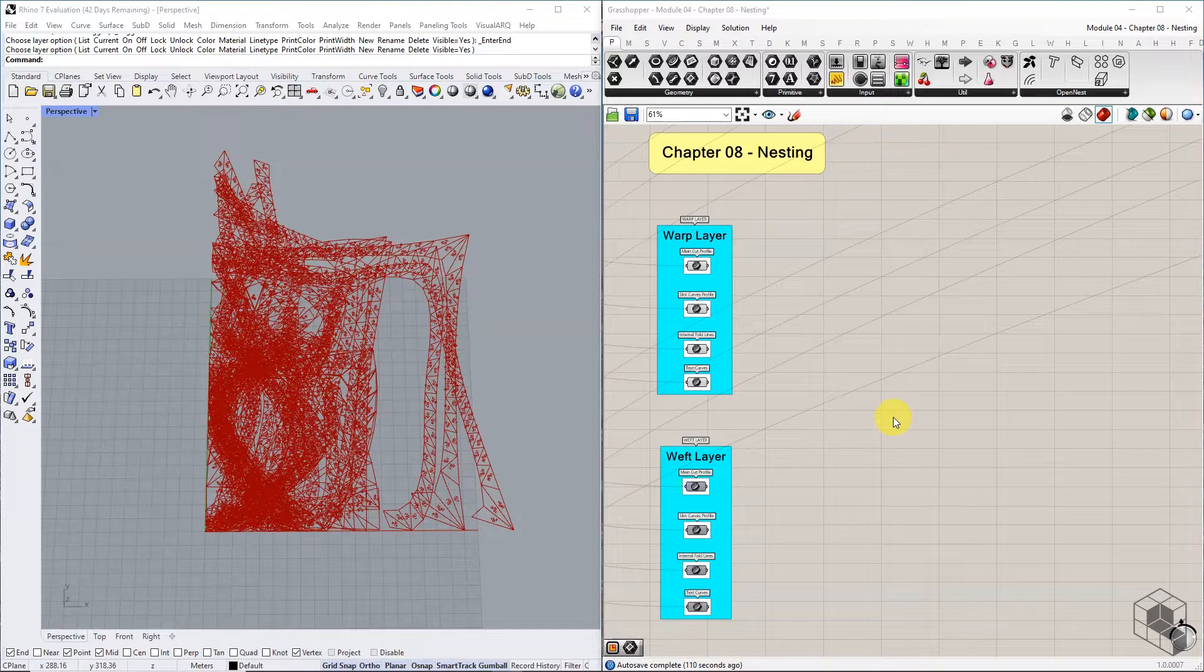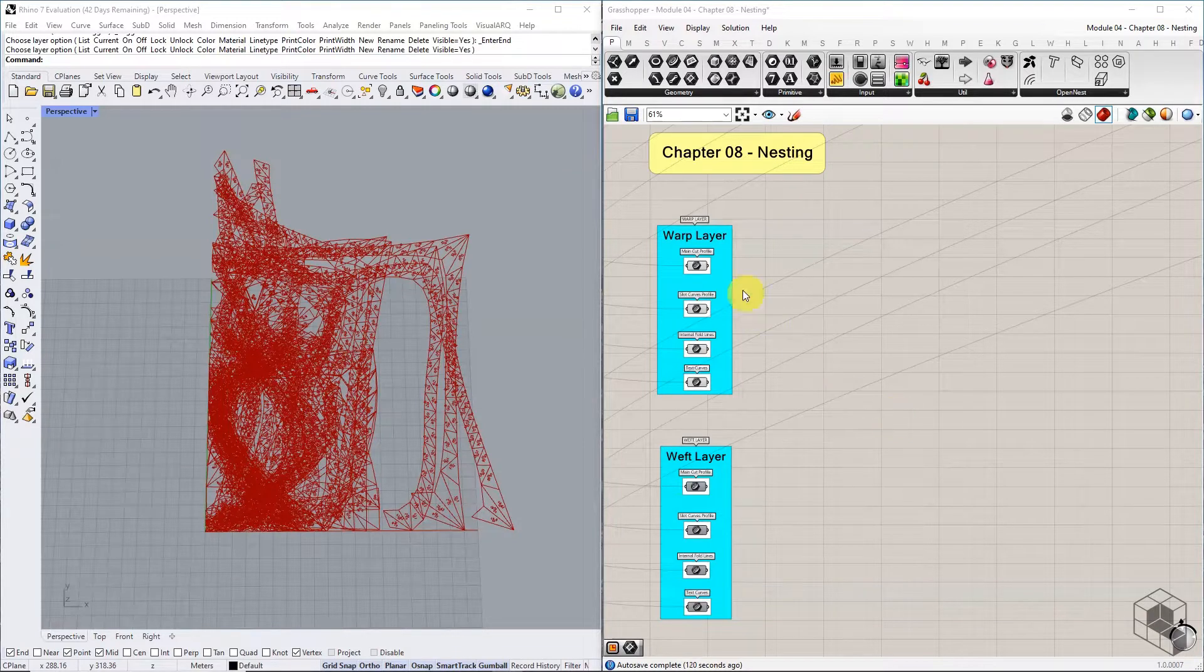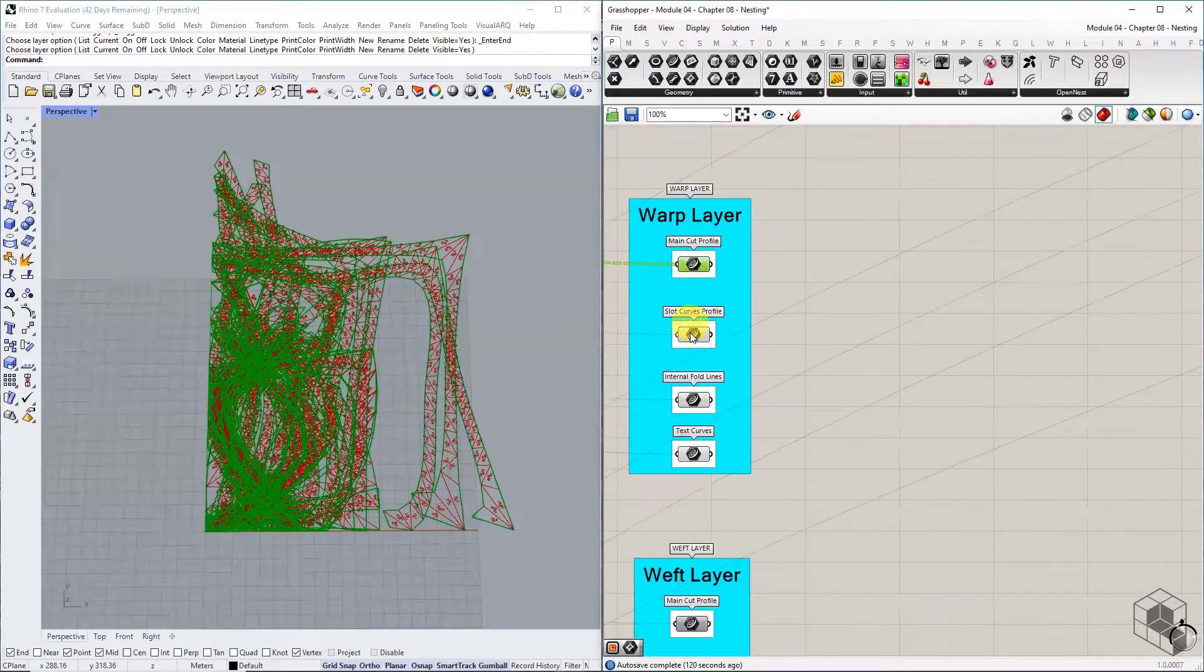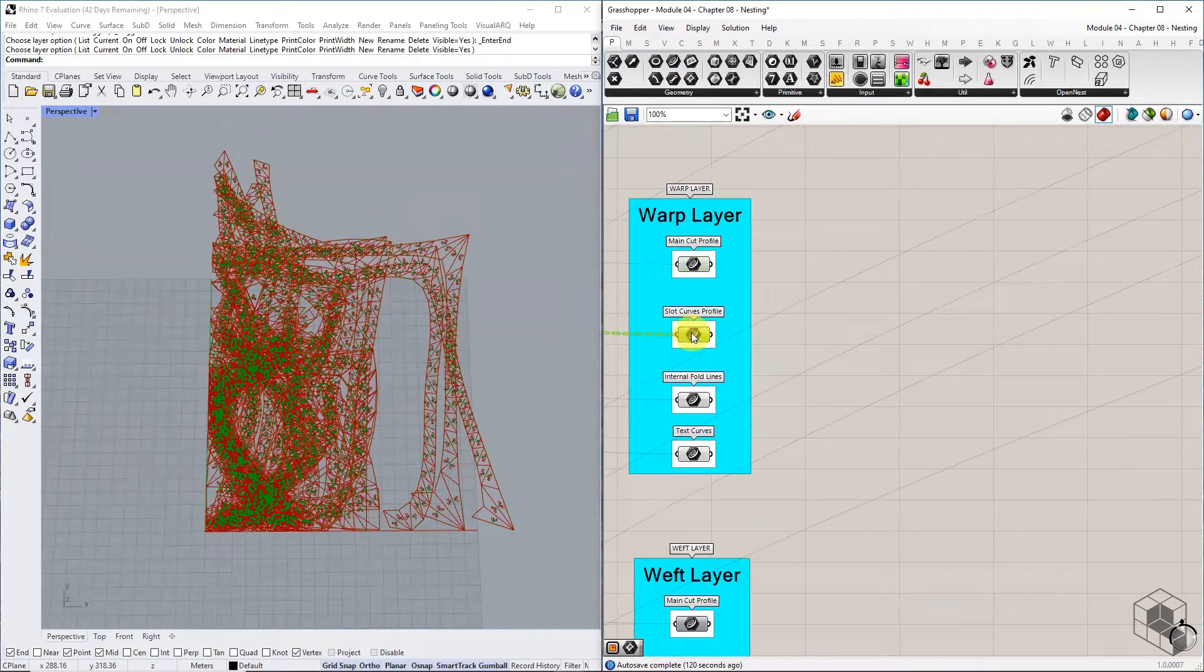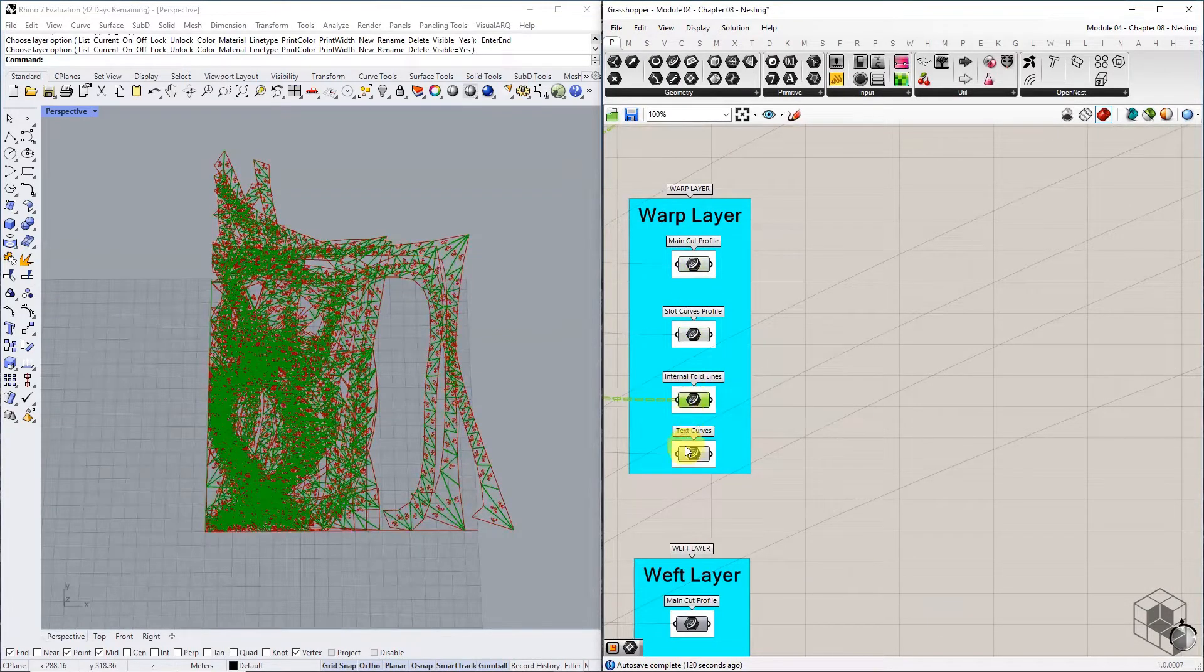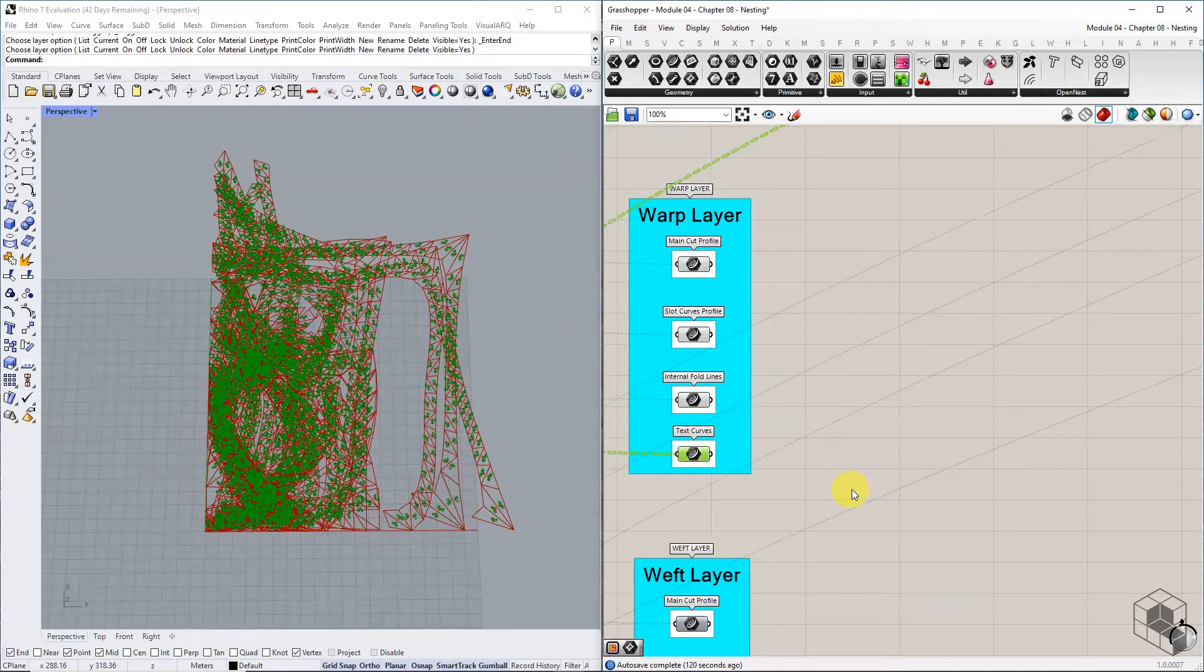We start by organizing the four different fabrication curve lists of the warp layer: main cut profiles, slot curve profile, internal fold lines, and text curves.